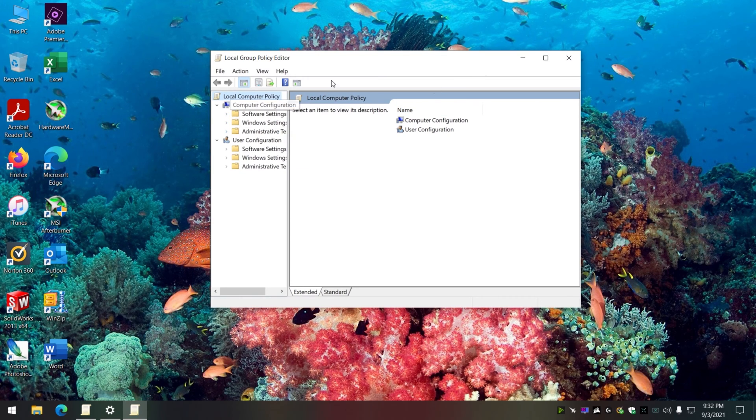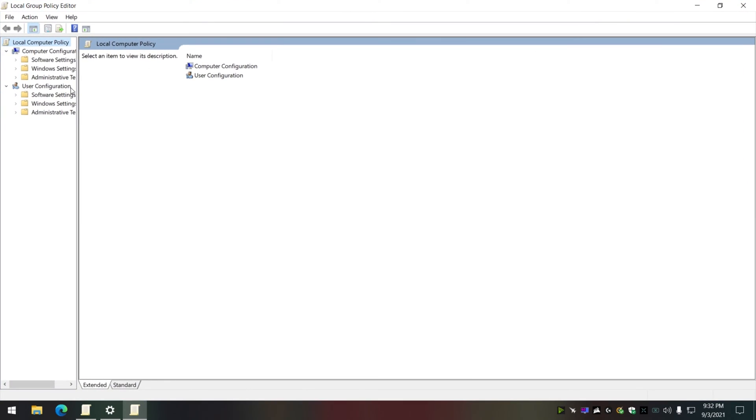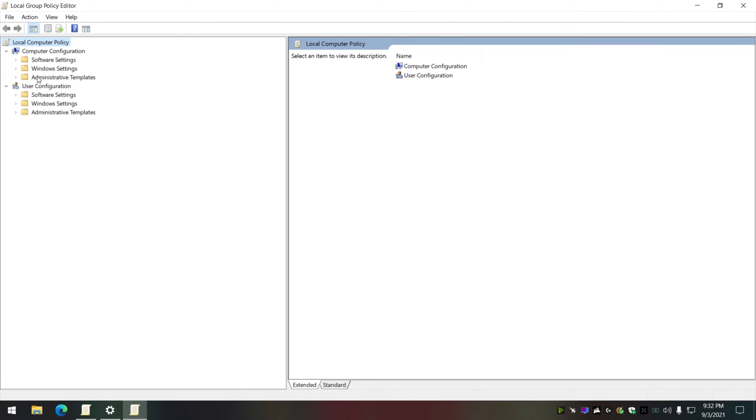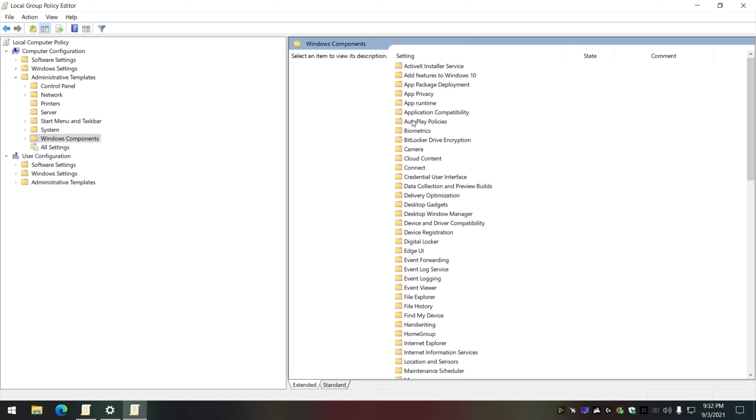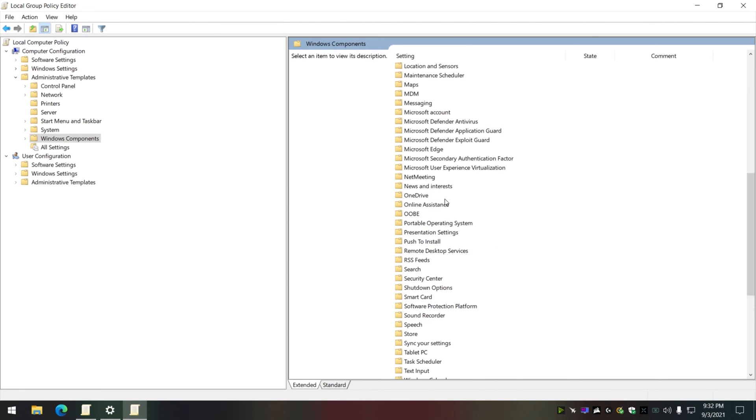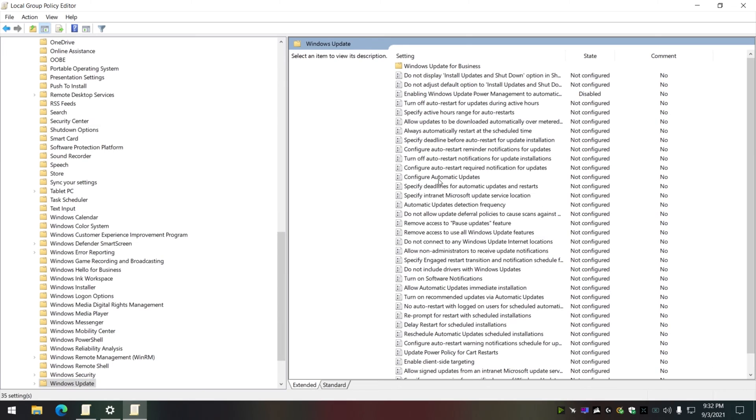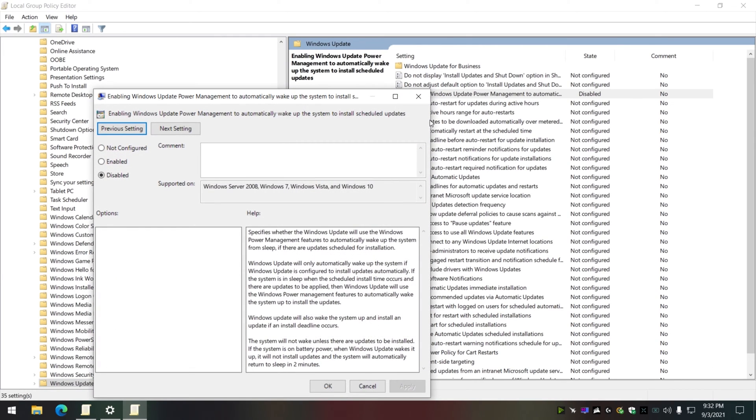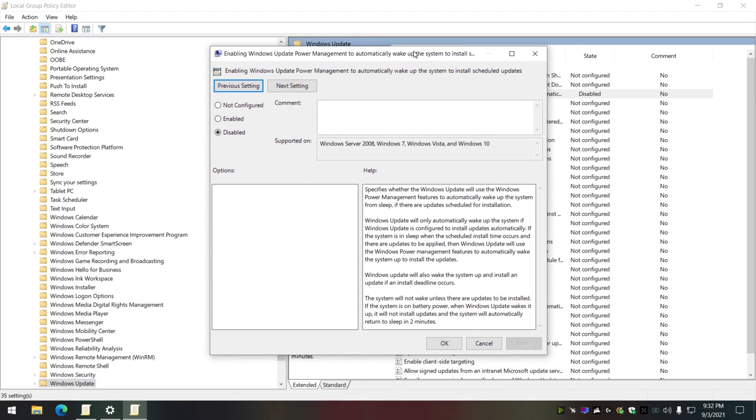Navigate to Windows Components, Windows Update. Right here, if you have disabled the setting that controls whether Windows Update can automatically turn on your computer to do updates,